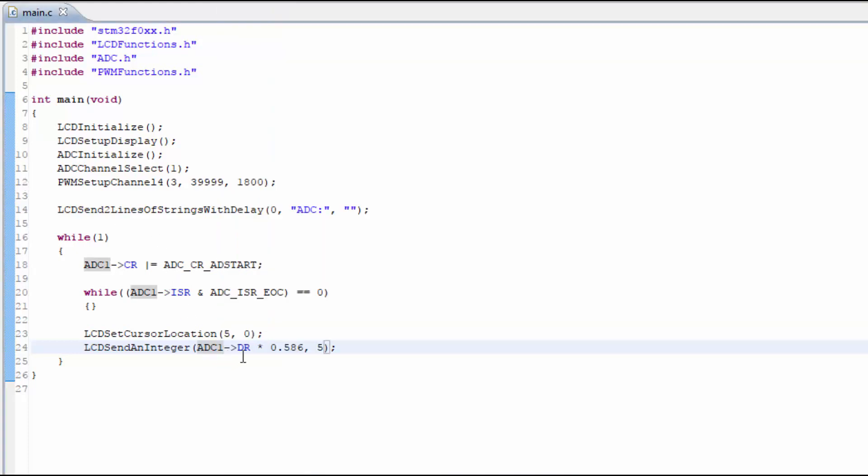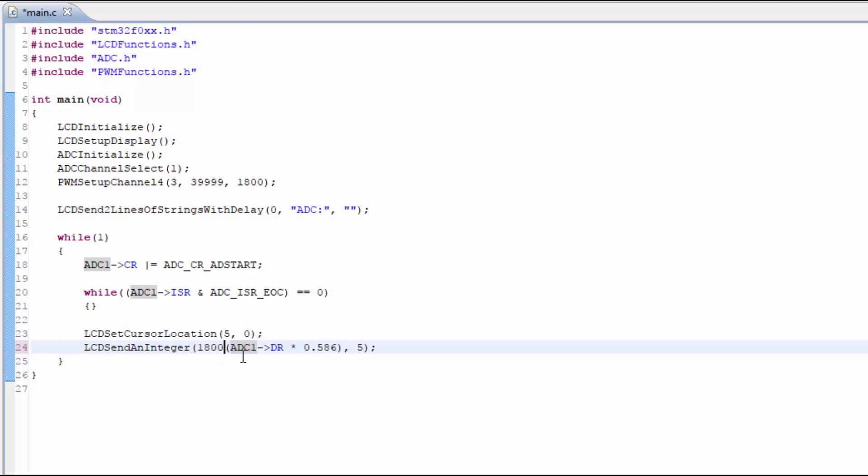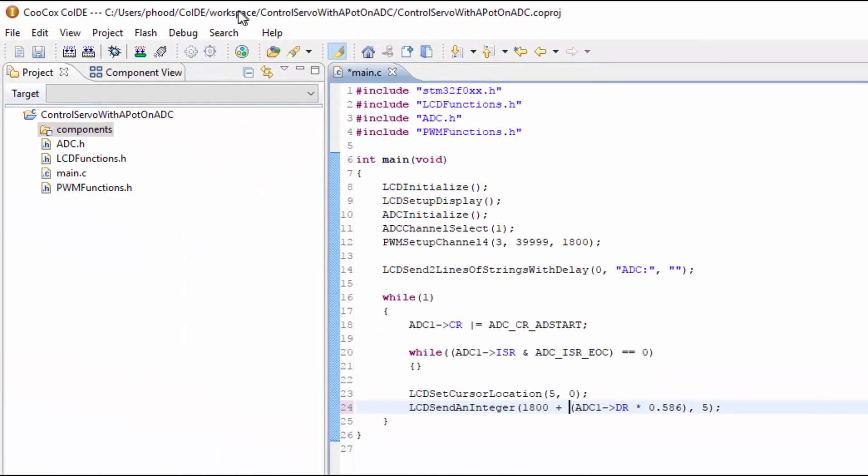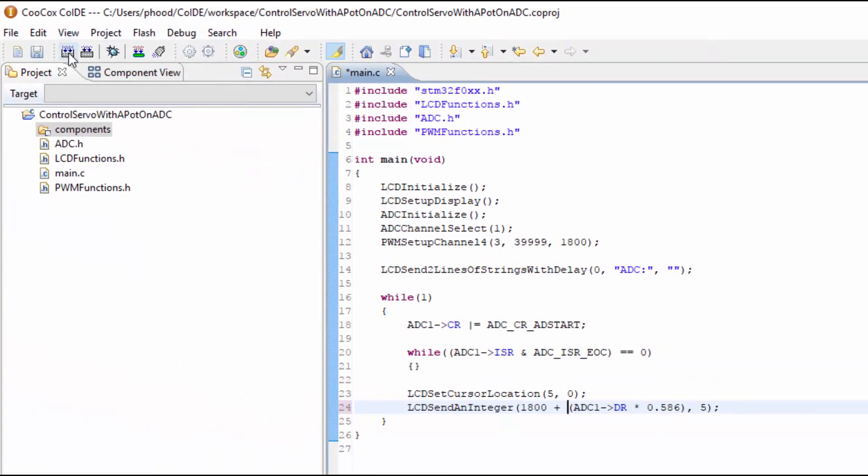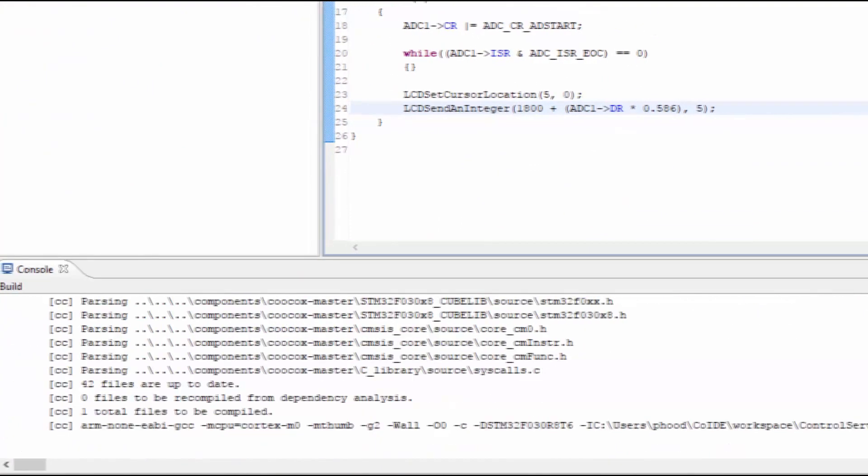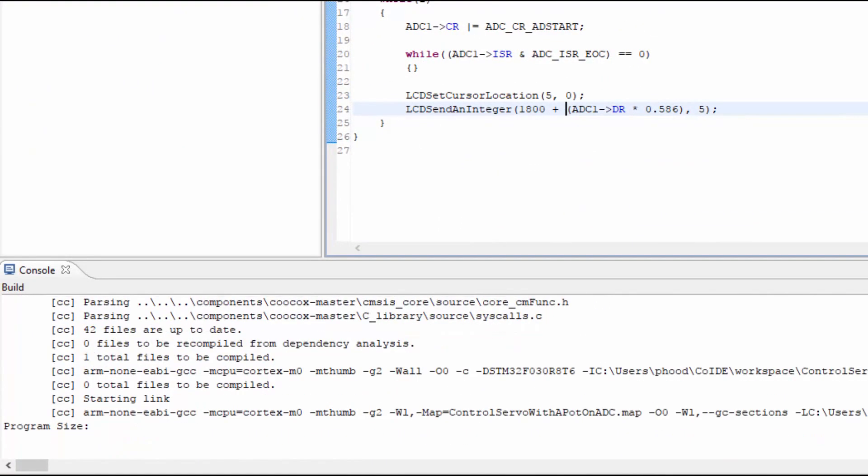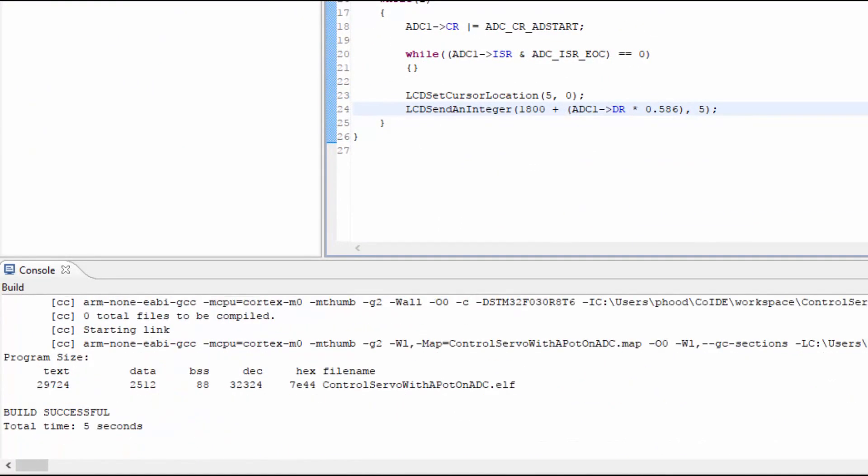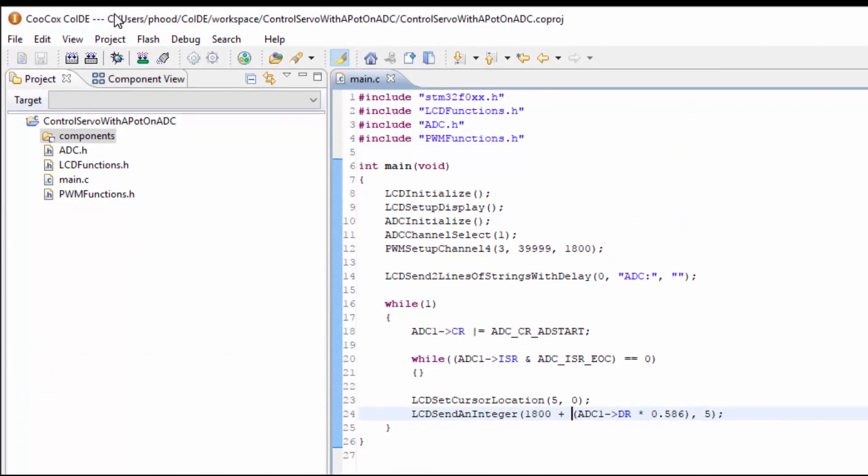Now we need to add the 1800 to this number. So let's contain the multiplication we just did and then add 1800 to it. So the order of operations is done correctly. This should shift the value on the ADC up 1800. So the range now will be 1800 to 4200. So let's build and flash the microcontroller and see if this works.